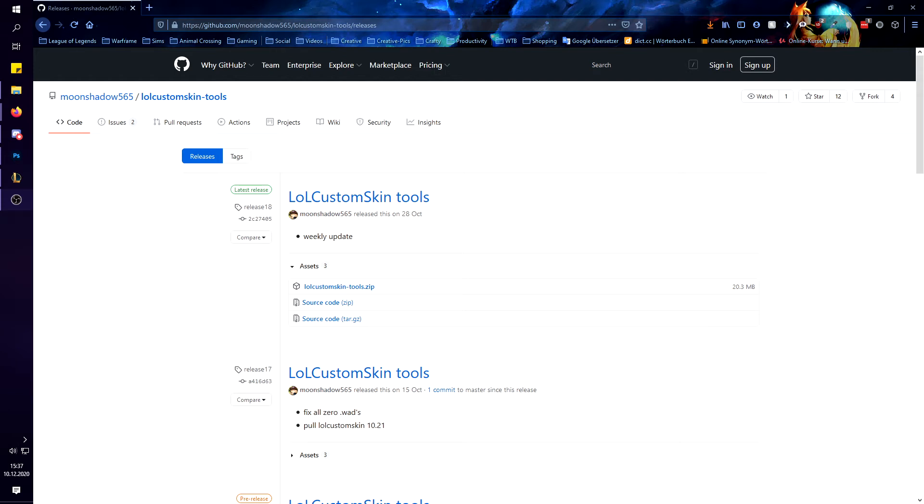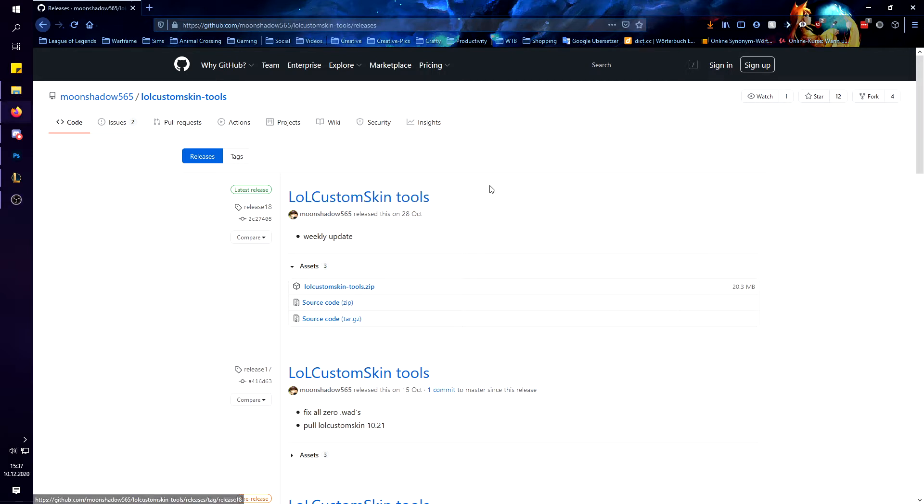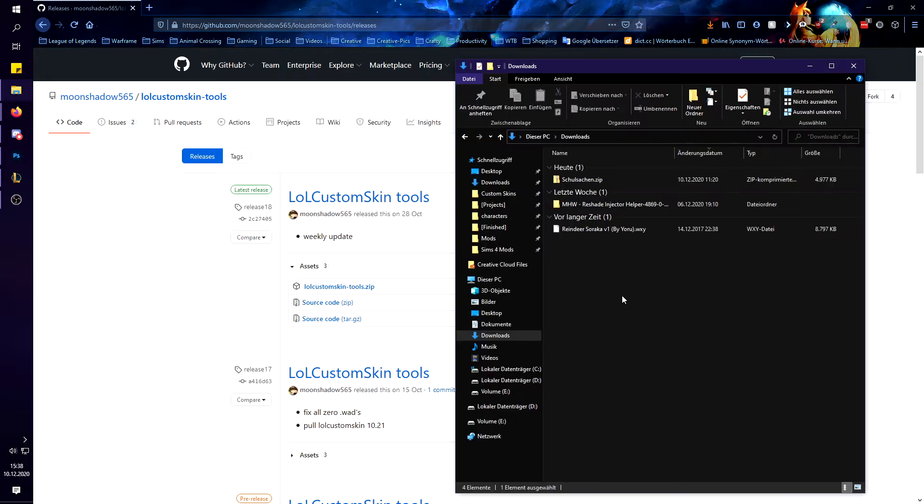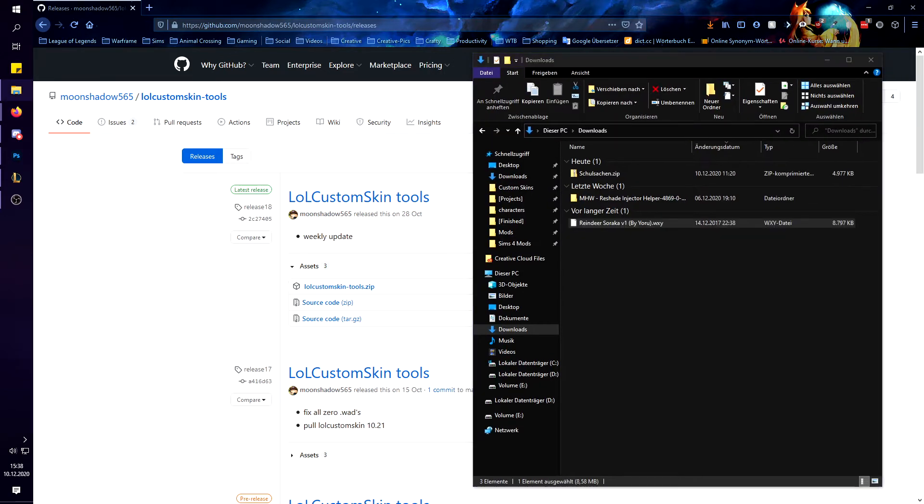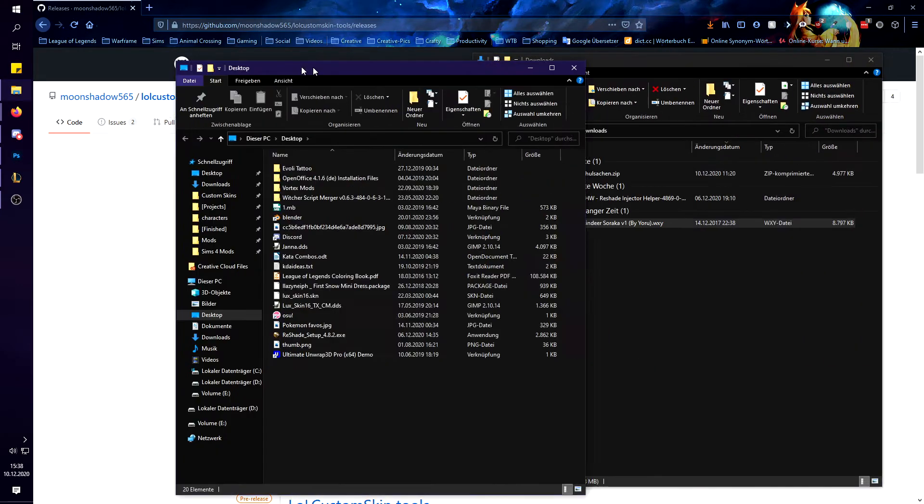Hello everyone, Joro here, and today I'm gonna show you once more how to update old Wuxi skins so they work again. So first of all you'll need to download the lolcustom skin tools by Moonshallow. I will link that in the description of course. Then you need your Wuxi file which is one of my old skins. So I already downloaded it of course.